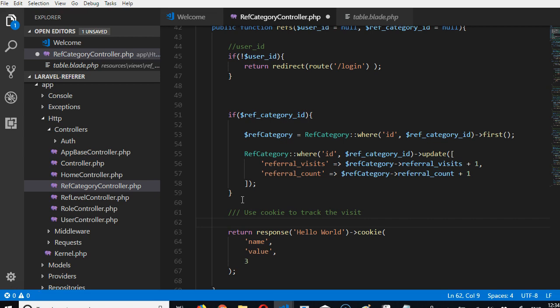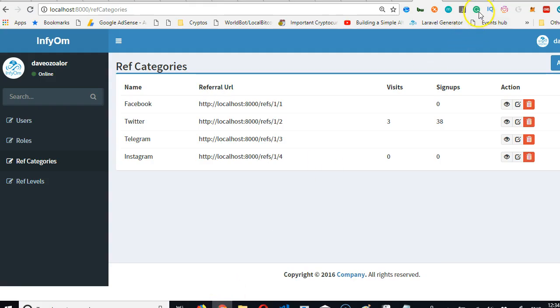We don't want the person to gain anything for referring anybody. We only want to increase the referral count or signup count if this system is using this URL the first time. So we're going to use cookies. To do that, we have to go to Laravel's website. Cookies are attached to responses in Laravel, not exactly the way you use it in normal PHP.